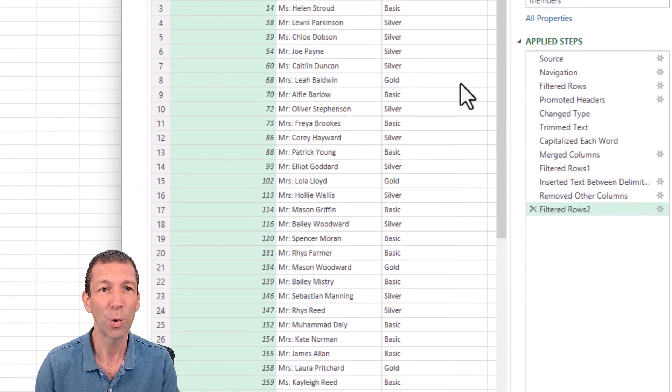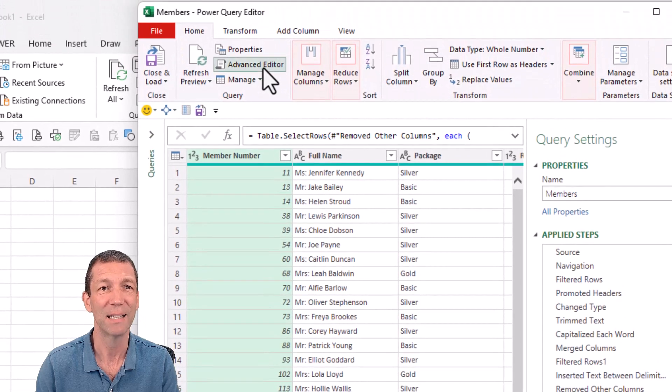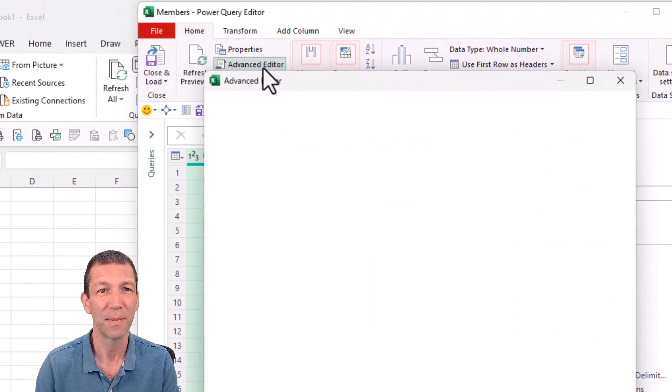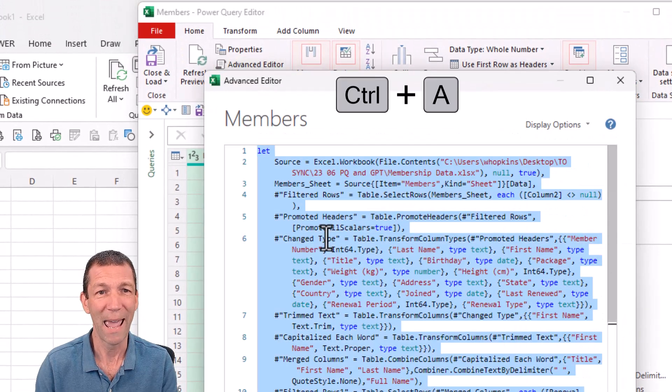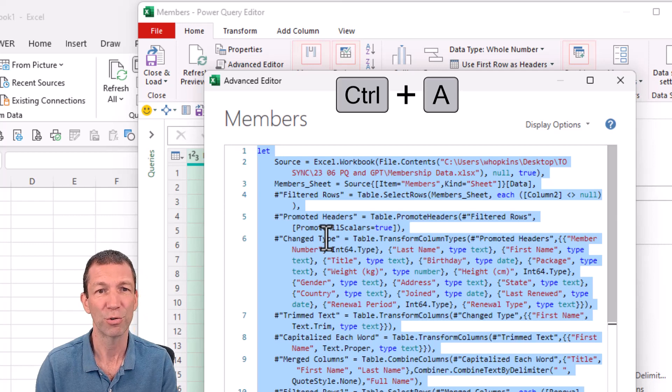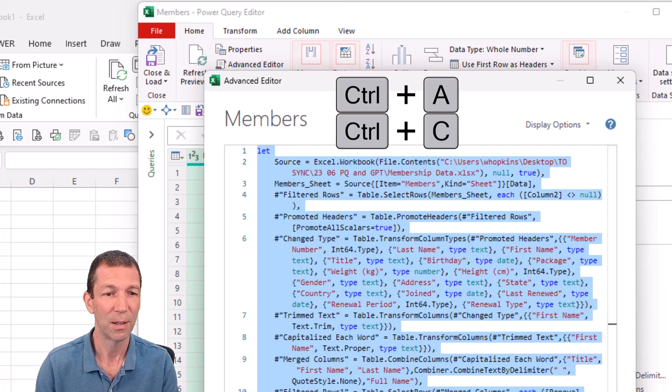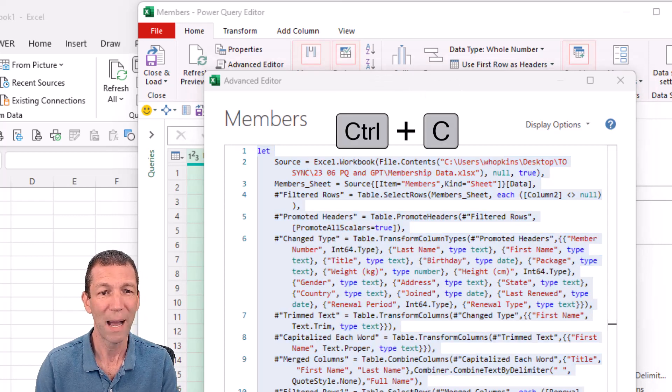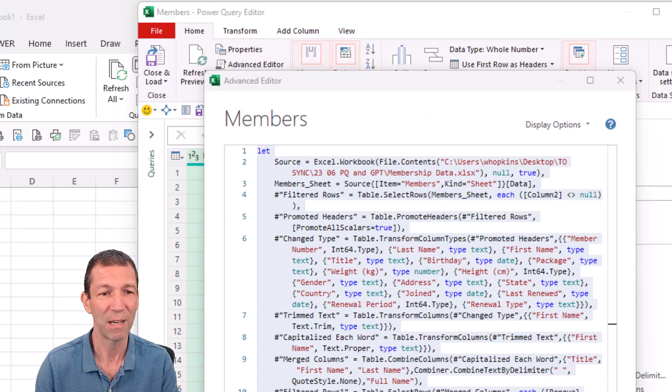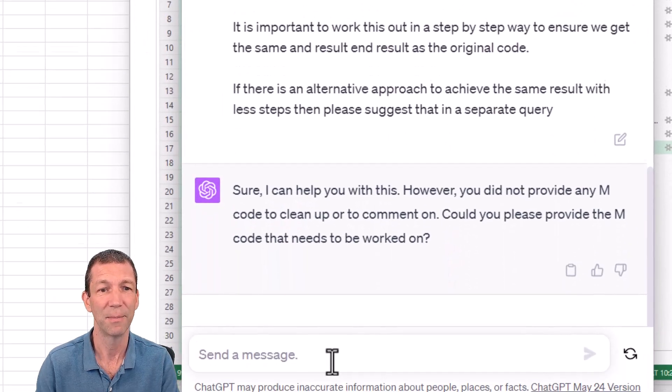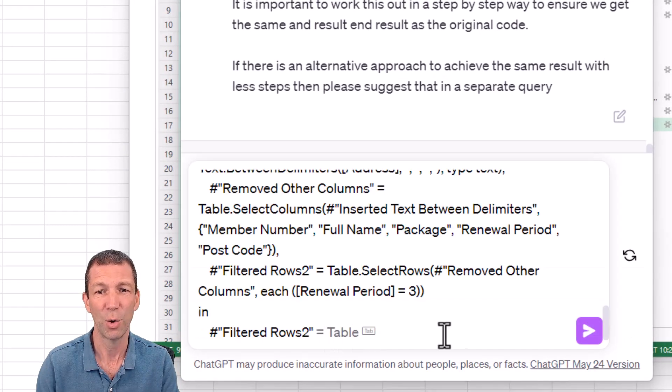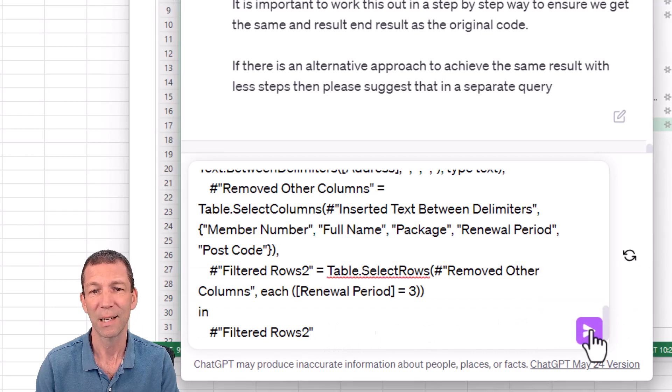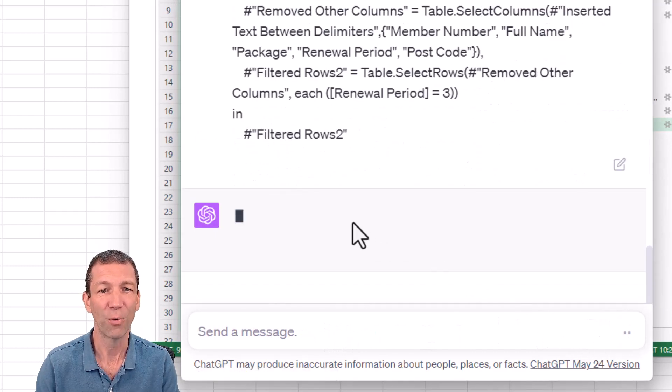And all I'm going to do is go to the Advanced Editor. Control-A to select all. Control-C to copy it. Go back into ChatGPT. Paste the code. Click the button. And off it goes.